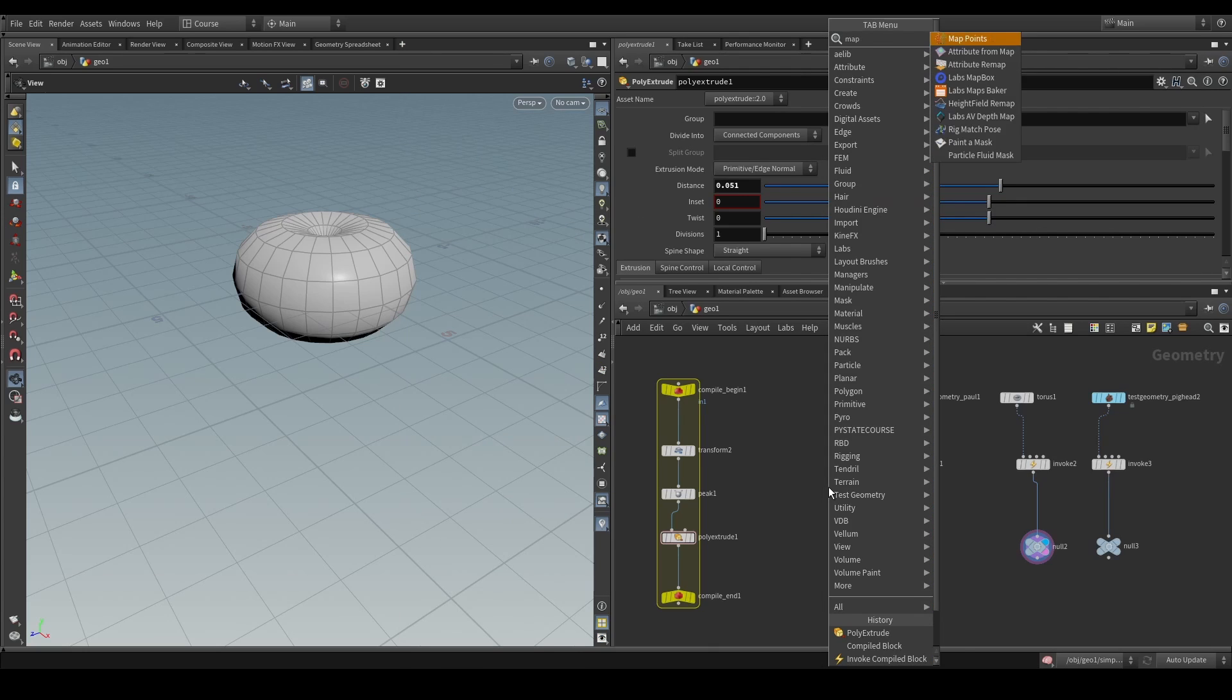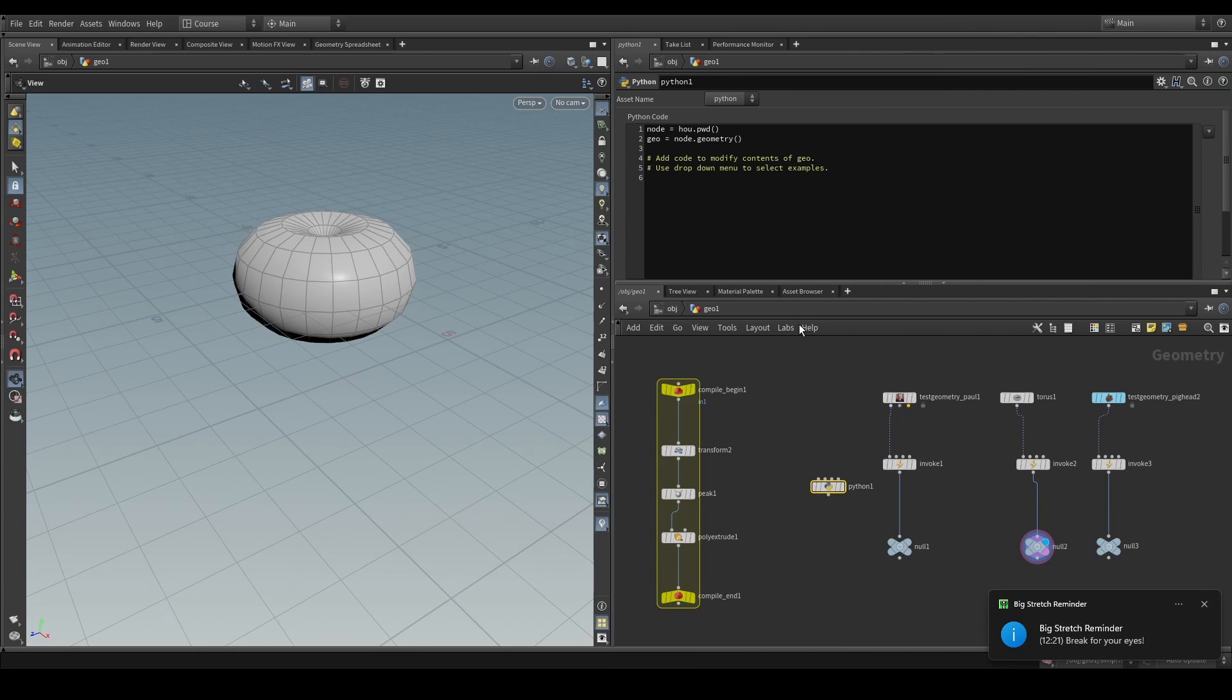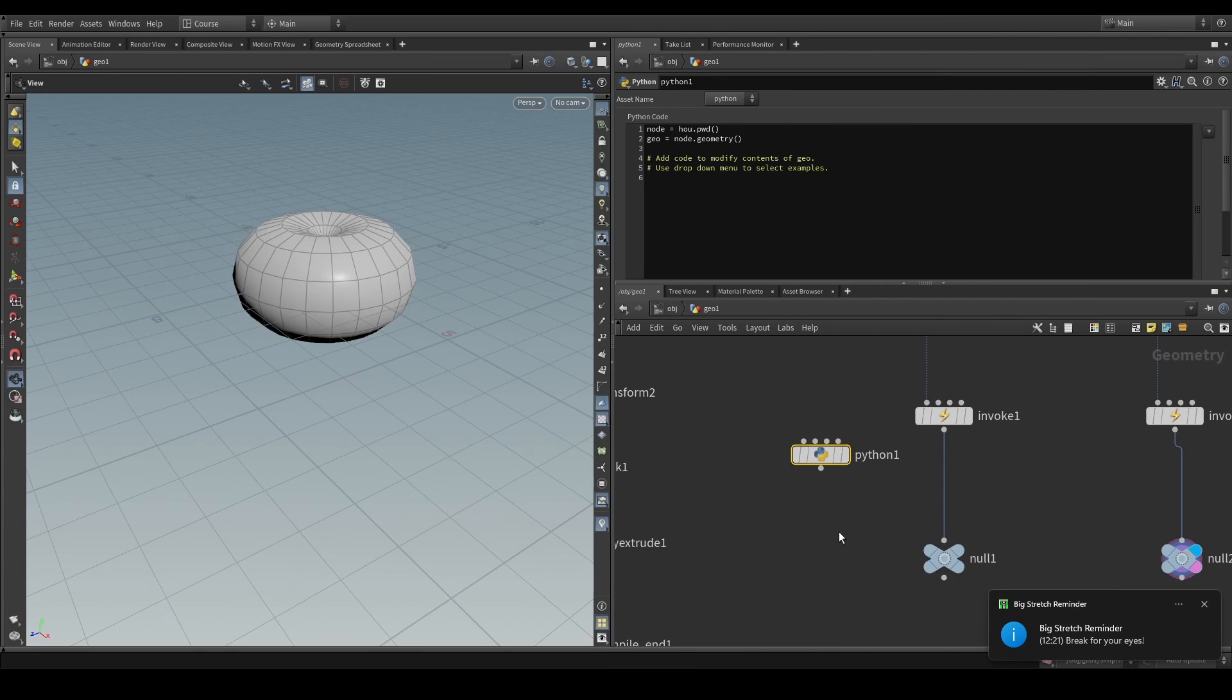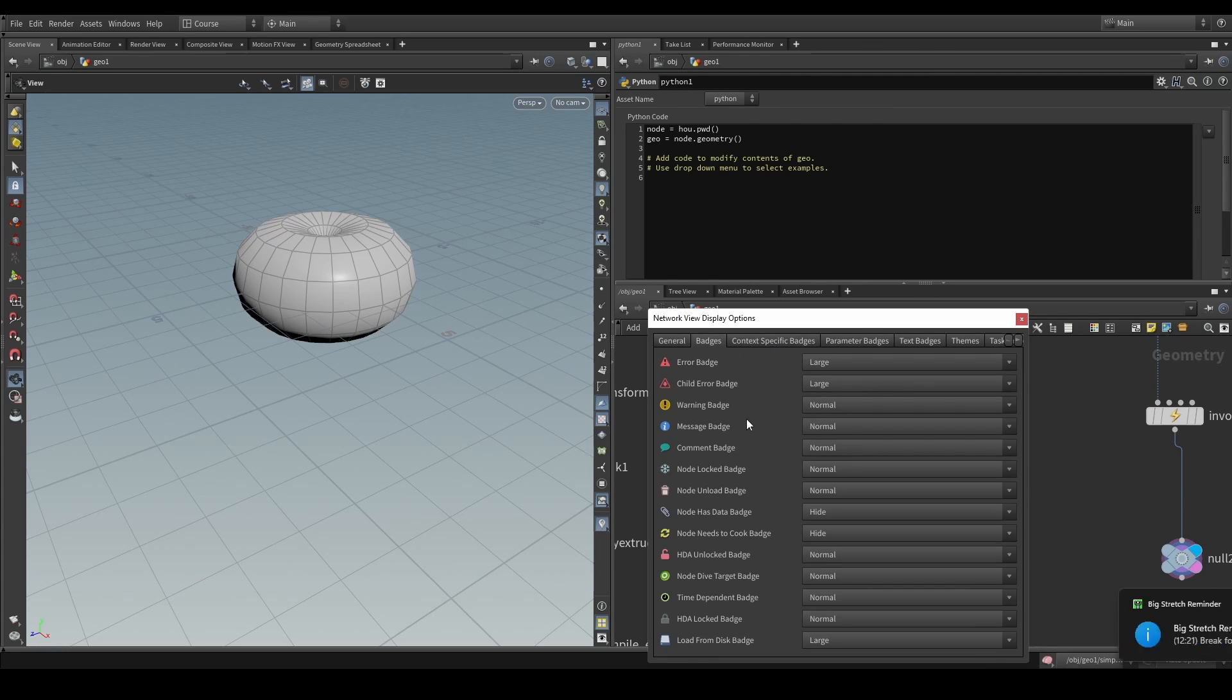let's, for example, look at the Python SOP, we can see, once we press D and go to badges,